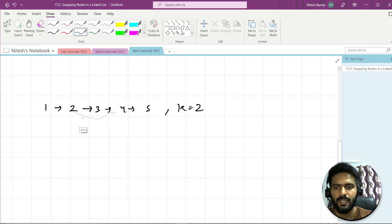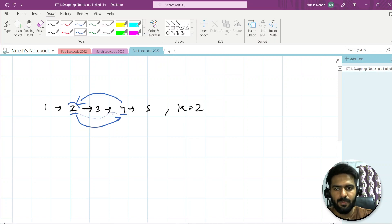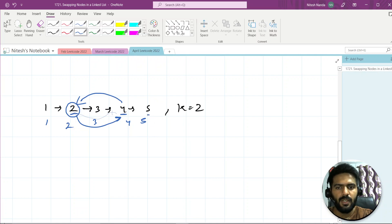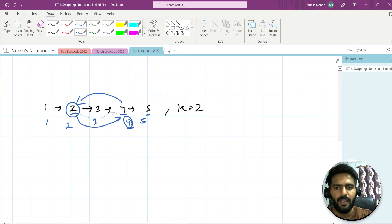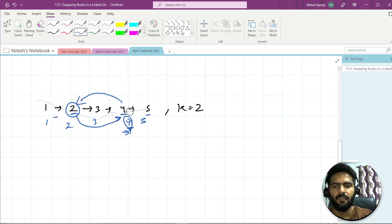With our previous approach we are taking extra space. If we know the length of the linked list, we can compute the index from the end as length minus K plus one. But that requires two passes: first to calculate the length, then to find the index. Can we instead do this in one pass? Let's see how we can optimize it.